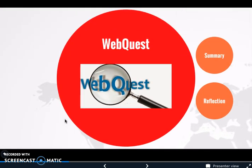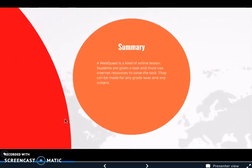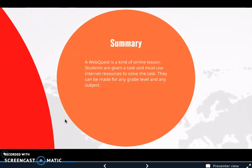The next tool I'm going to talk about is WebQuest. A WebQuest is a kind of online lesson where students are given a task and must use internet resources to solve it. They can be made for any grade level and for any subject.